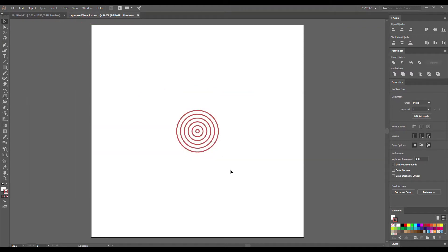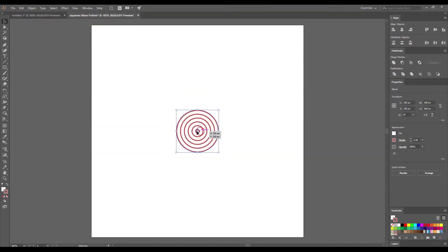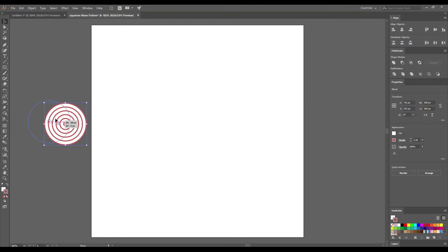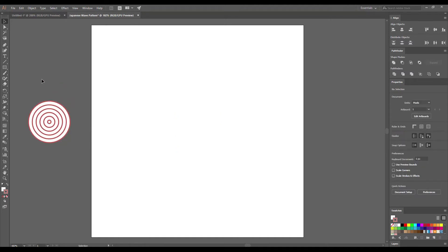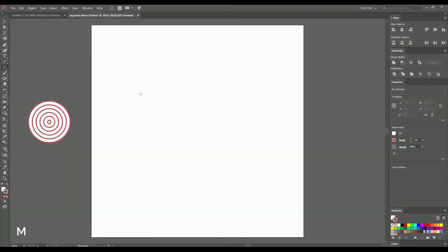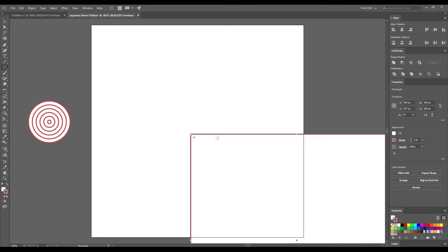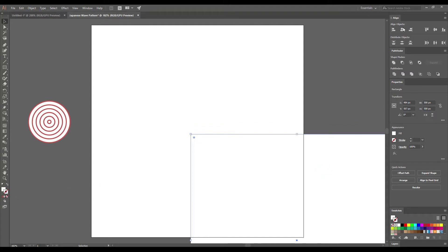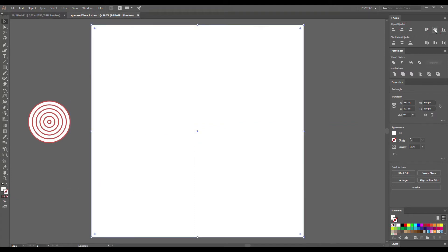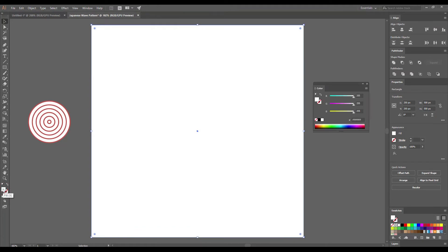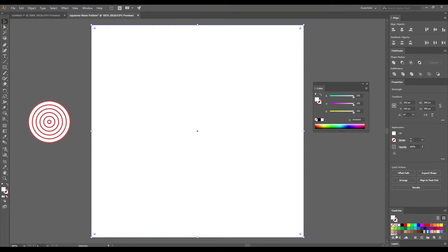And now let's apply our Japanese pattern to a shape. Select the Rectangle tool. Click on the Artboard to the size of your Artboard and click OK. Unselect the stroke of your shape and go to Align. Click on the Horizontal Align Center and then Vertical Align Center. Click on Fill and select our new pattern from the Swatches panel.